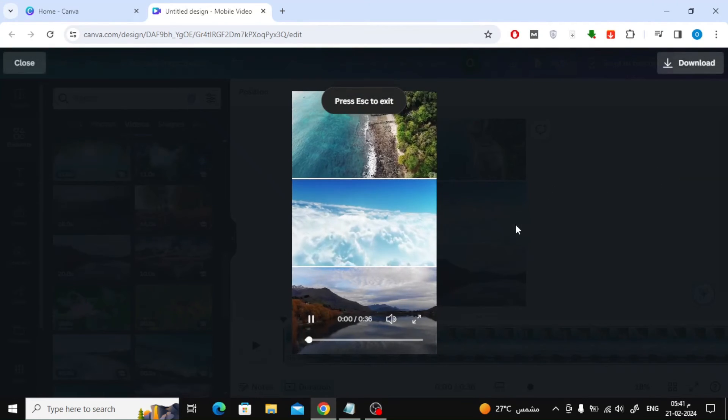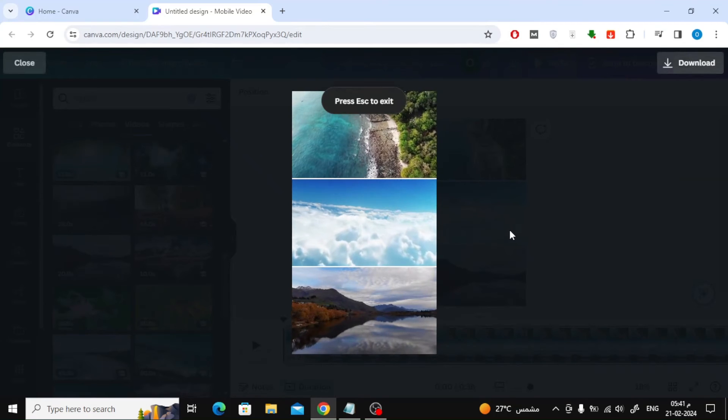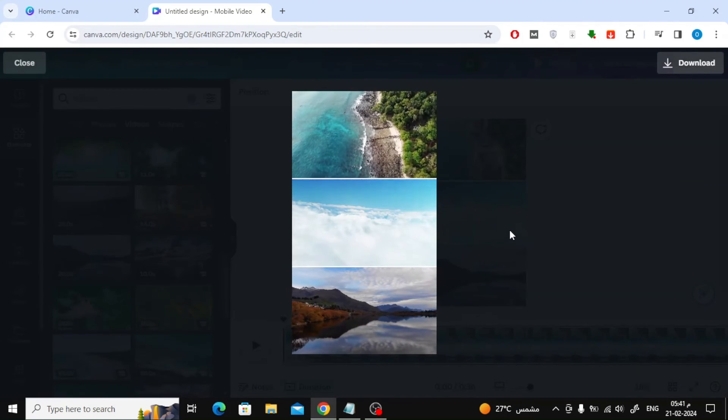Let's review the results together. We have successfully made a 3-layer video in Canva.